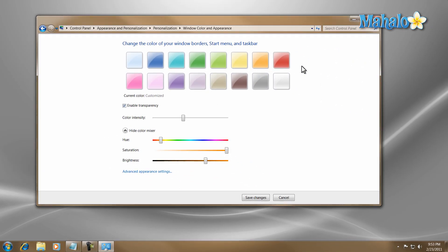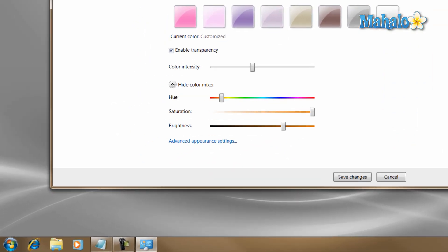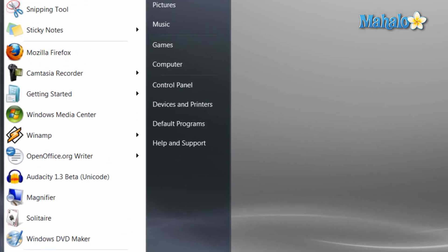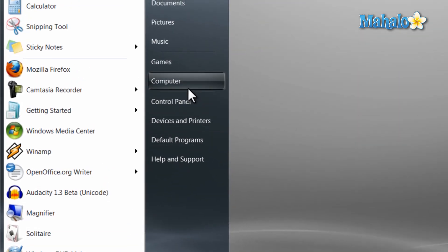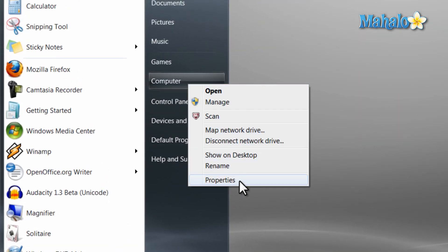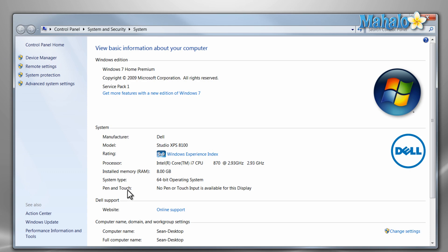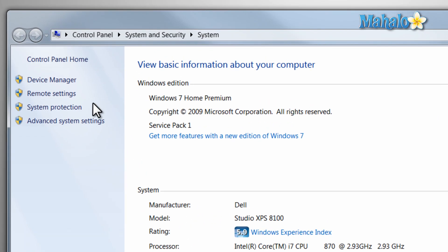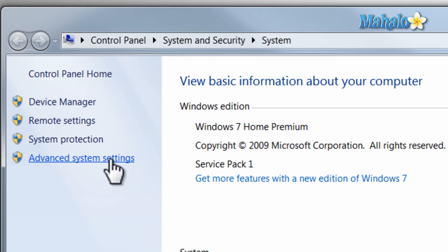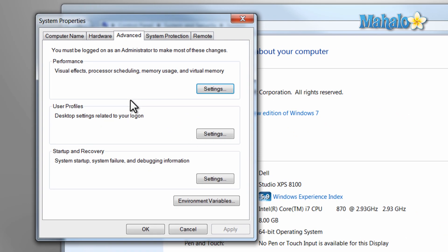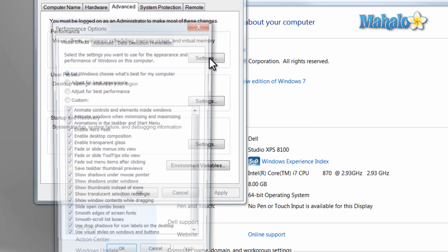Now to change your effects, simply click on the start menu, right-click on My Computer, click on Properties, then from here you'll want to click on Advanced System Settings, and then Performance, click on Settings.